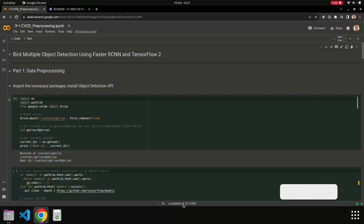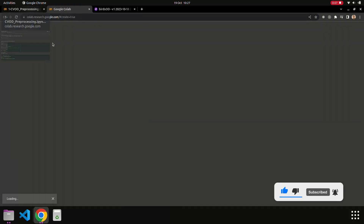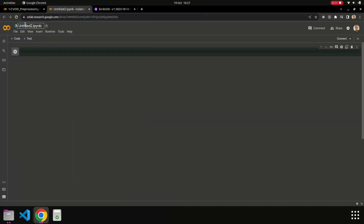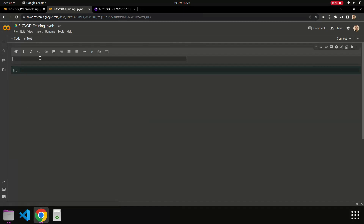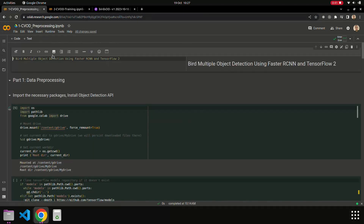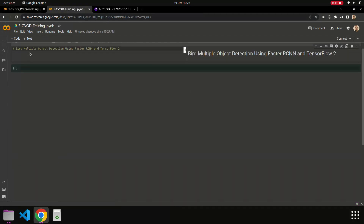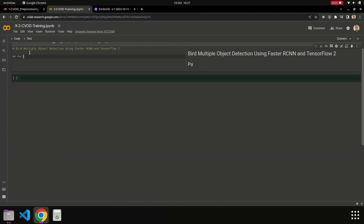Hi, it's me again. In this video we're going to move on with the training. We create a new Colab notebook and name it '2-civil-training'. So basically we're going to set up an object detection environment using TensorFlow in Google Colab. I'll be walking you through the necessary steps and explaining each code block along the way. Here, let's say Part Two: Training.